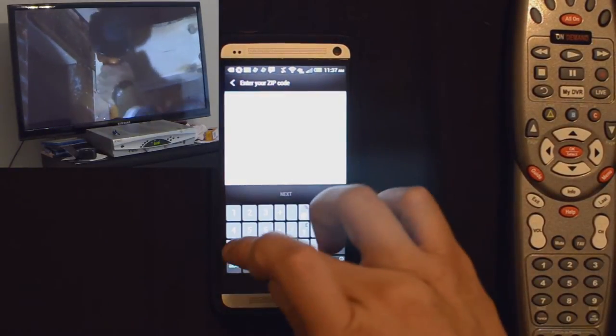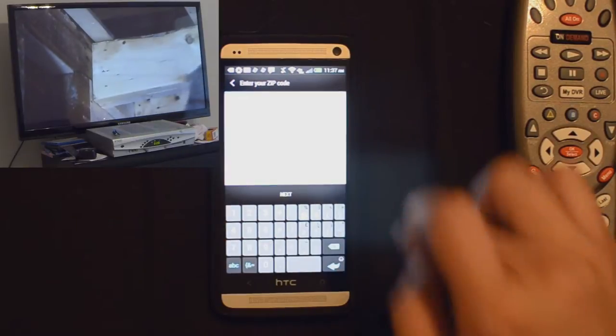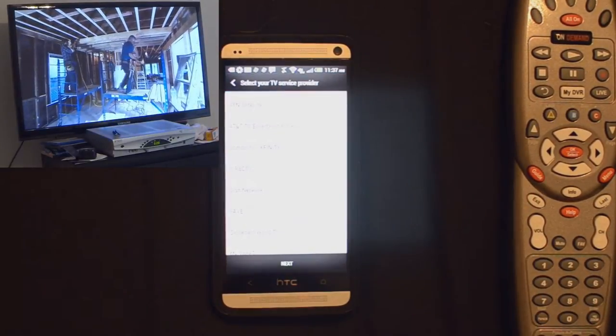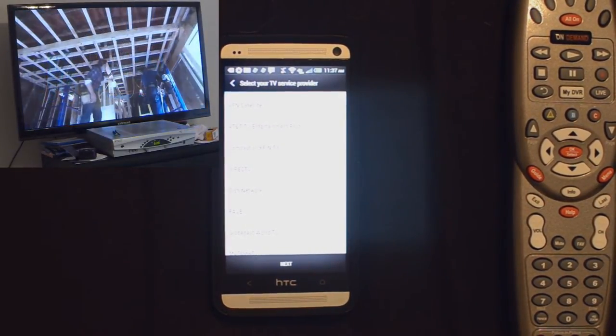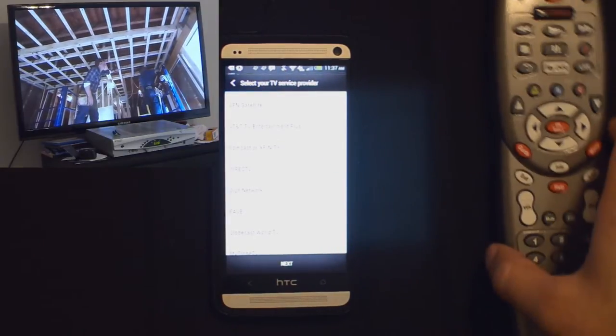Enter your zip code, it'll pull up some of the providers in your area, hit next. Select your TV service provider. We have Comcast or Xfinity.